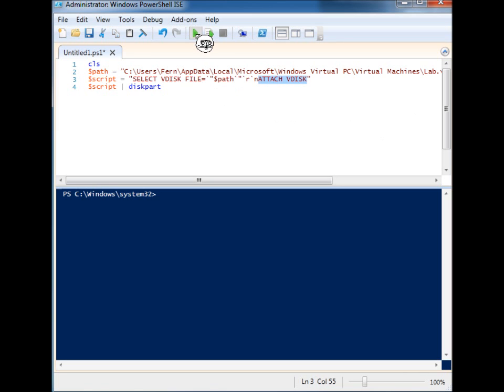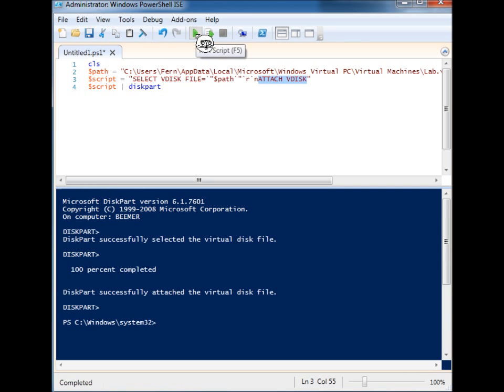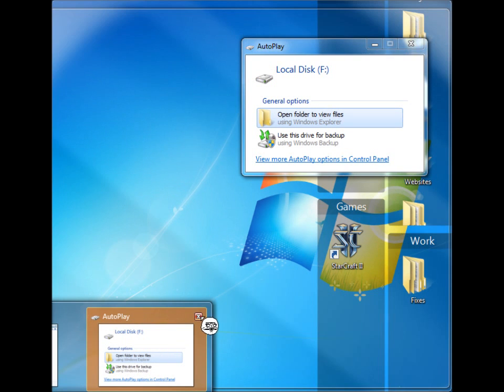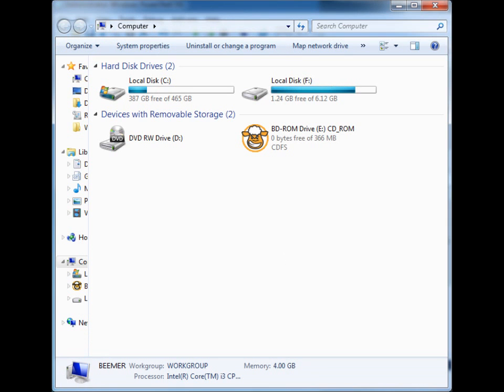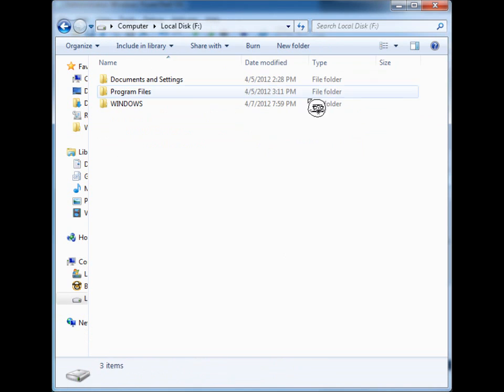So when we run this, maybe you heard it, but I now have a new volume here. I can add files to my virtual disk now.